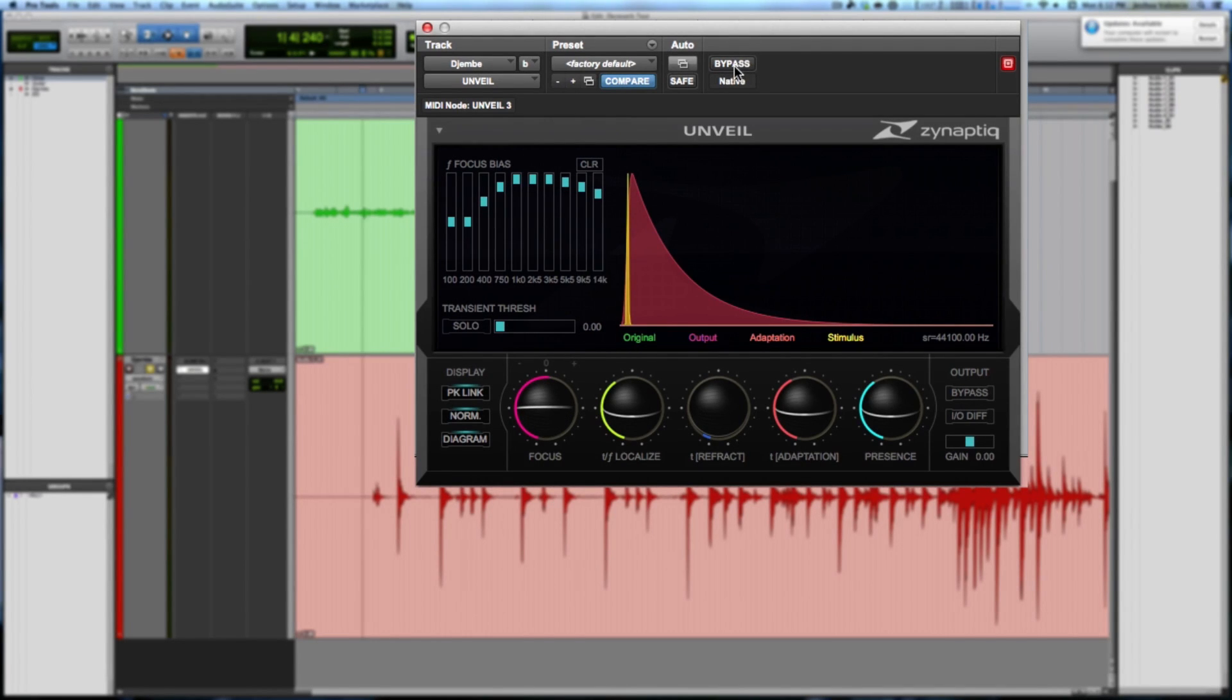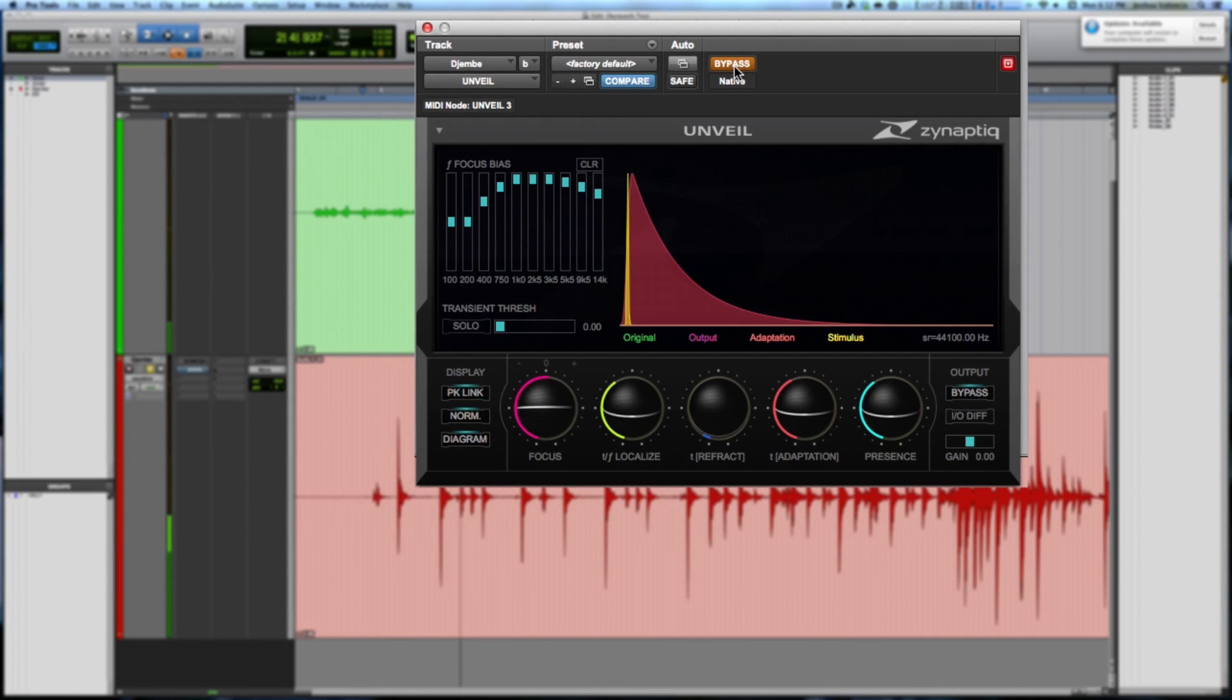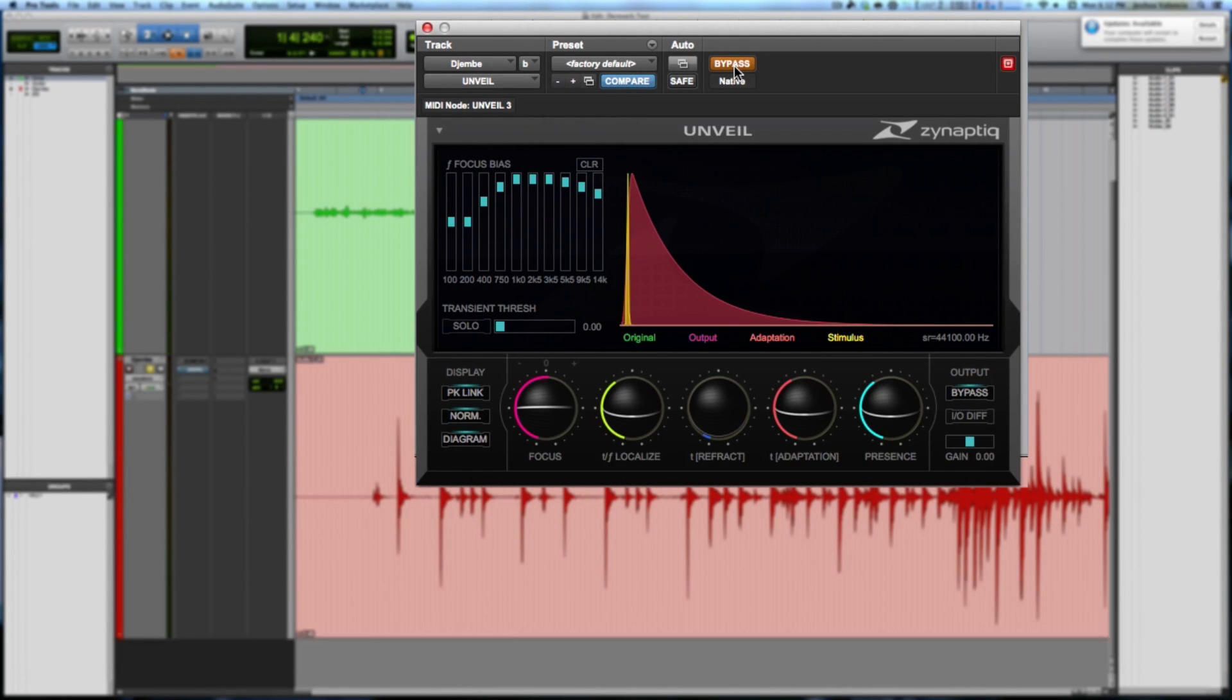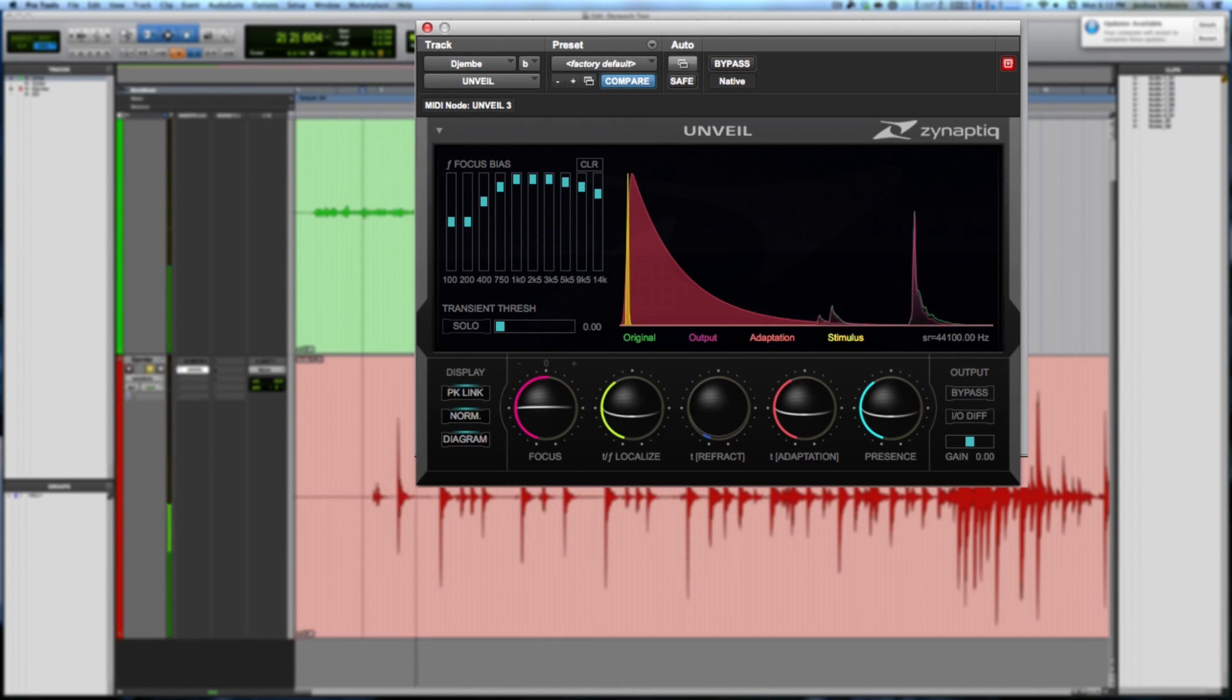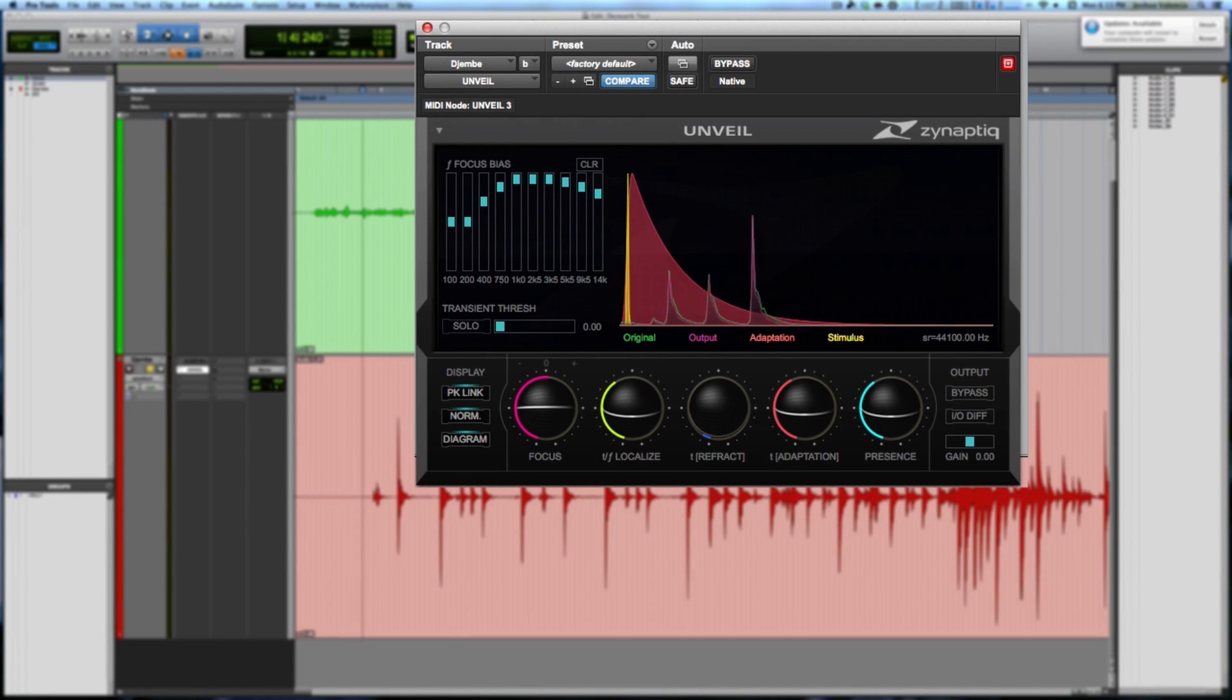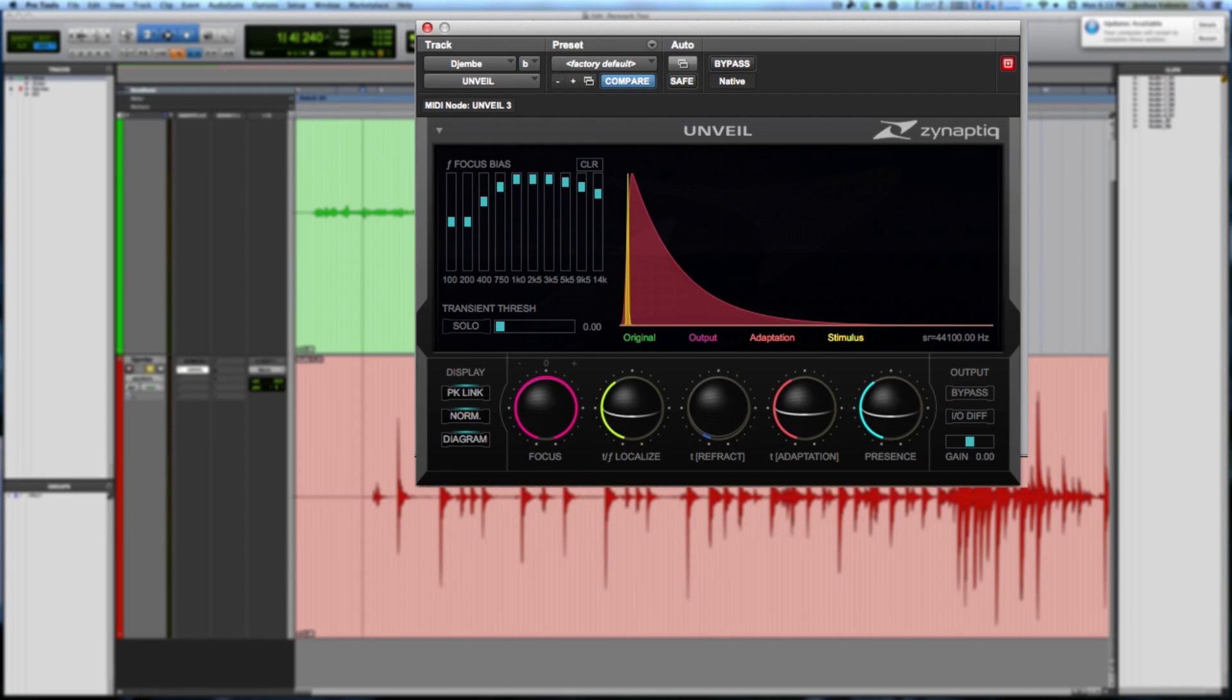I'm going to bypass this just to listen to the djembe track again. So again, that's a djembe about six feet away from a U87 in a pretty sizable room with some tall ceilings. So let's listen to it with the plugin.